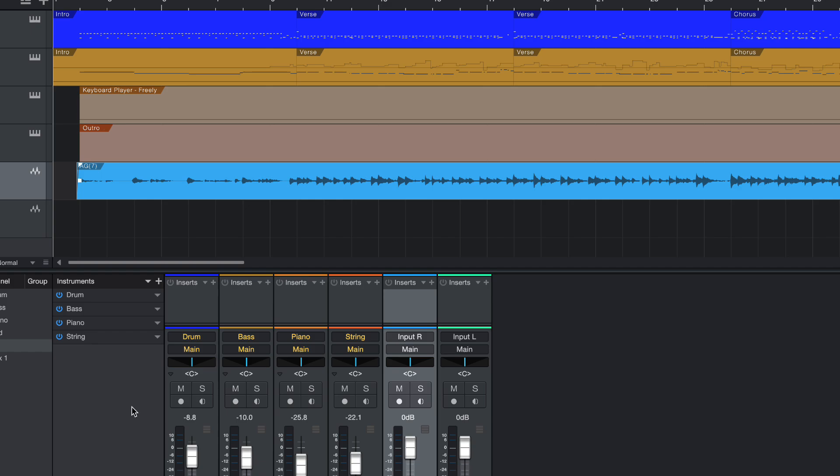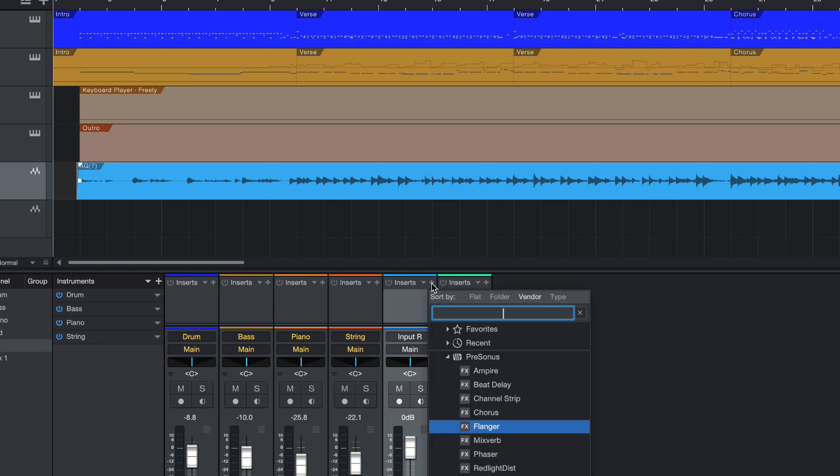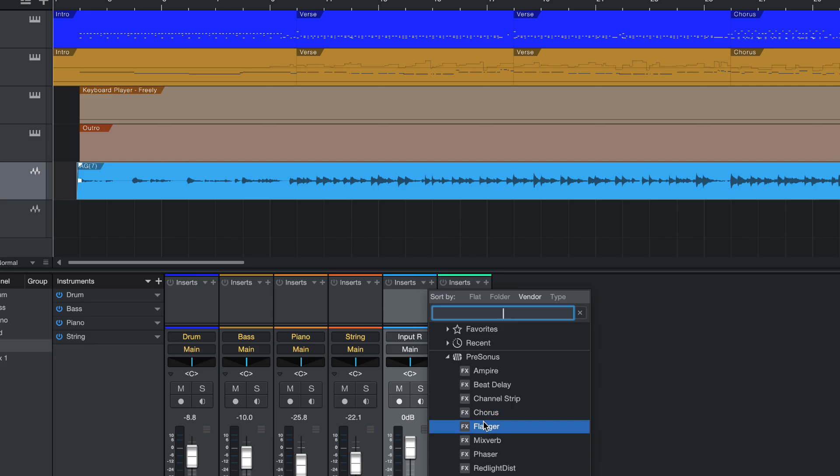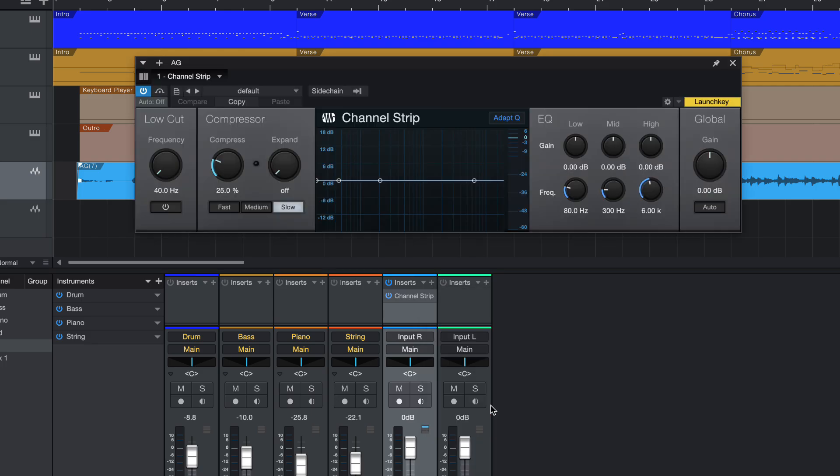So when I hover over to plus, you will see, these are all the effects that are available in the free version. So let's use the common one, which is a channel strip. So you can click on this, and then the channel strip will show up.